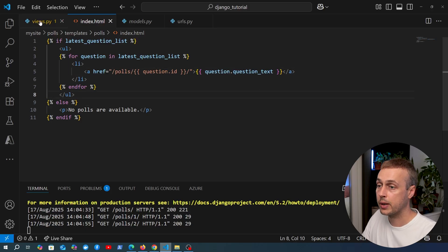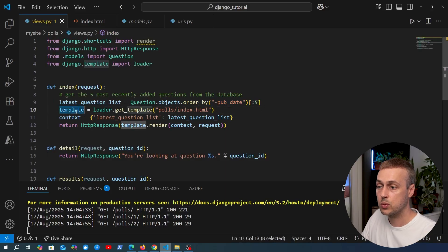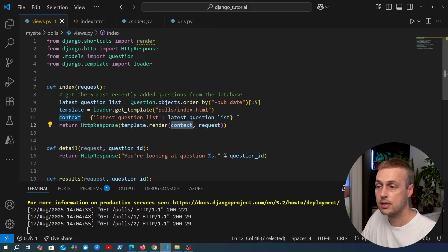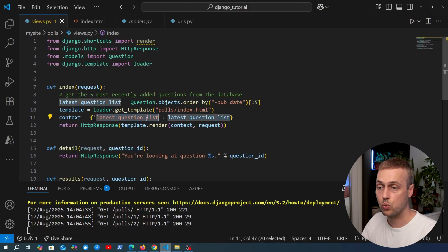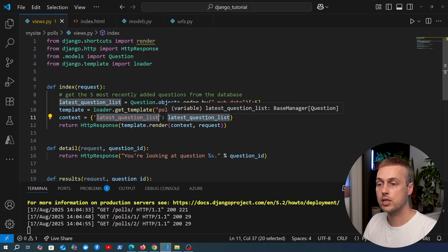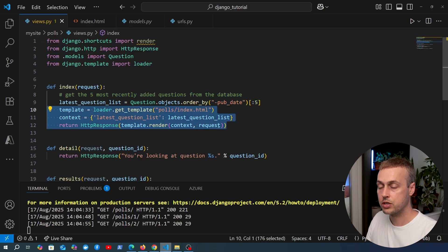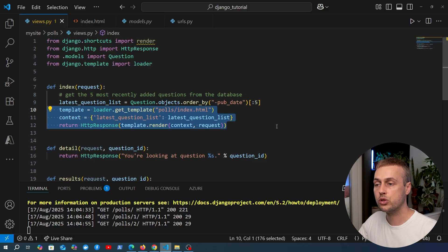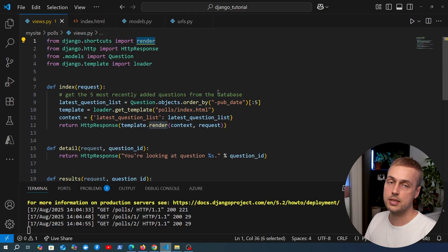Going back to views.py, the final step to render the template is calling the .render method on the template object, passing the context dictionary. The context can contain any number of keys, each mapping to a value usable inside the template. In the next video we'll see a handy shortcut - the render shortcut method - that condenses these three lines of code into a single line. That's all for this one.